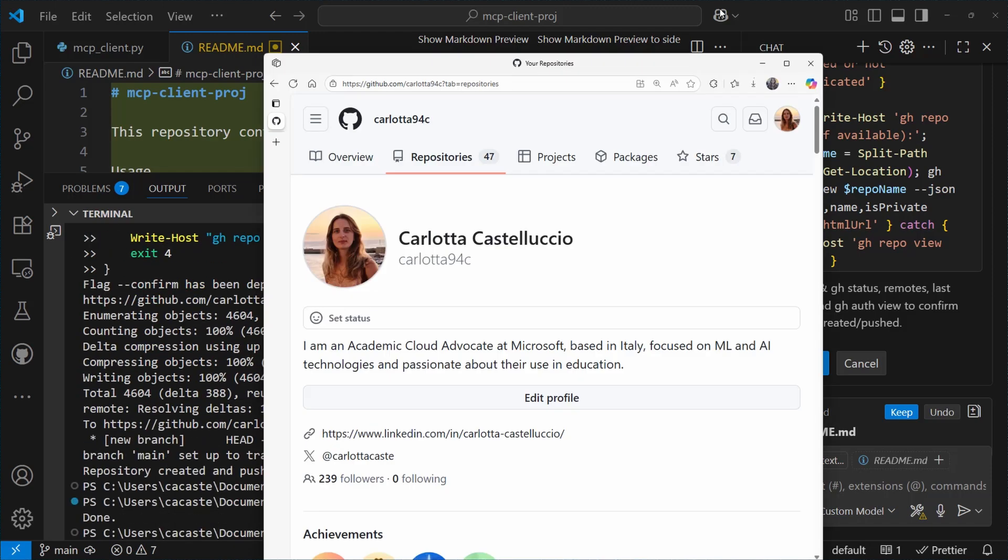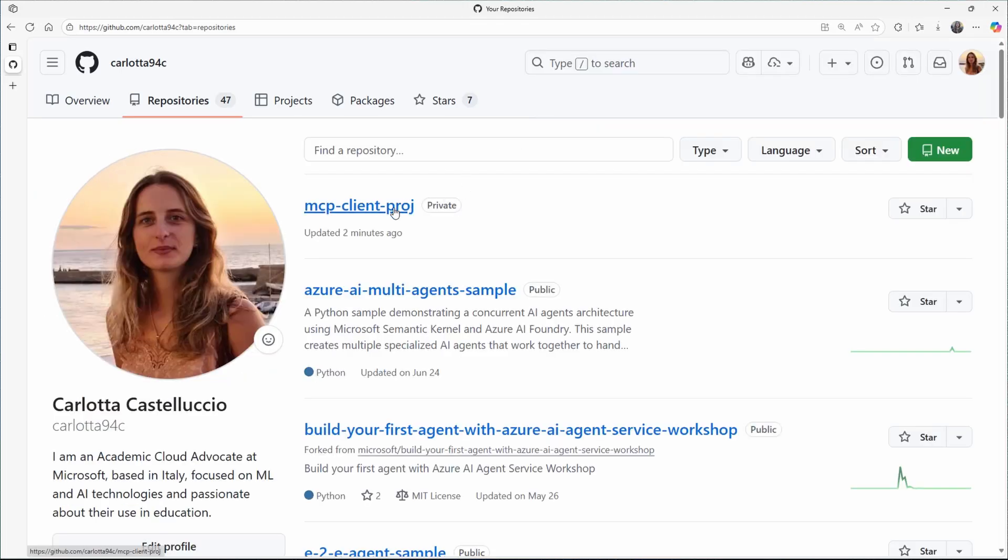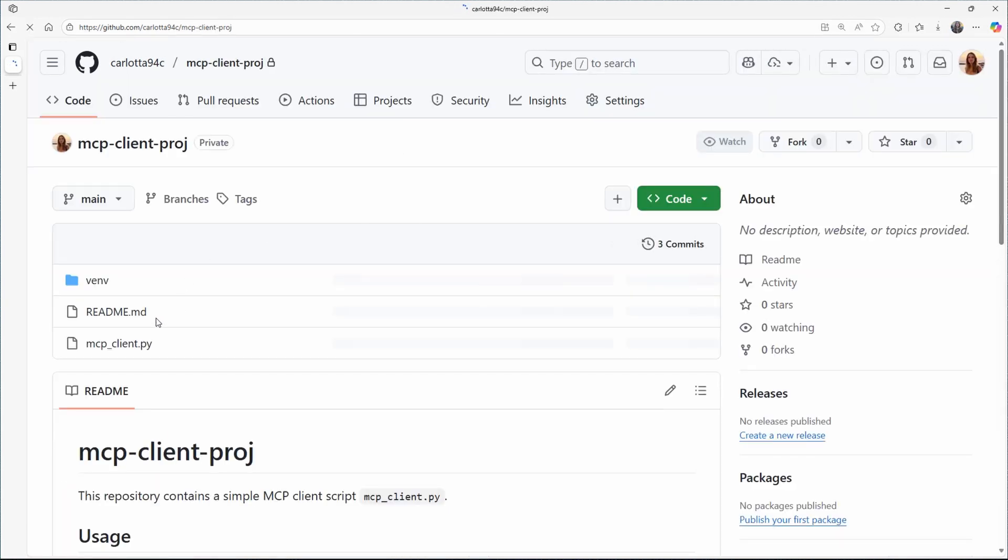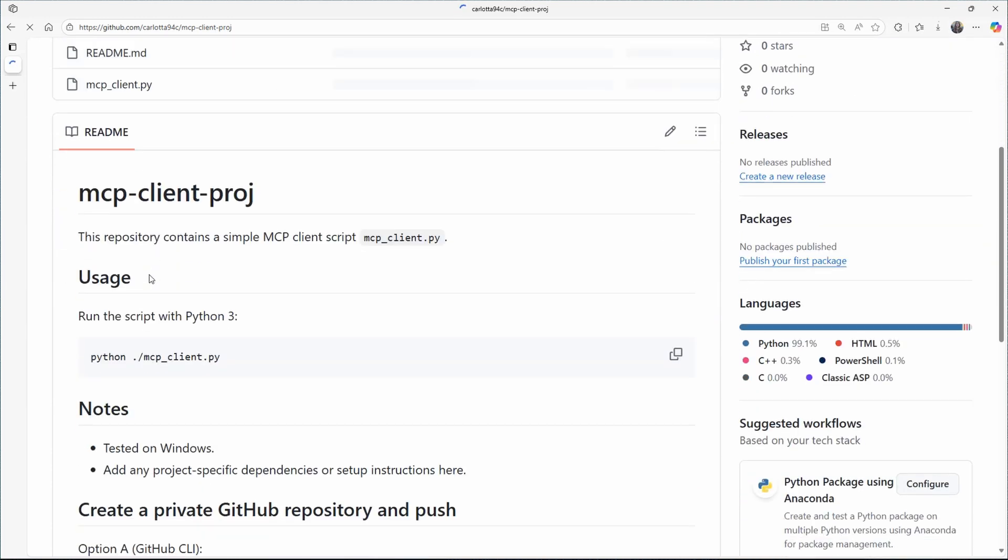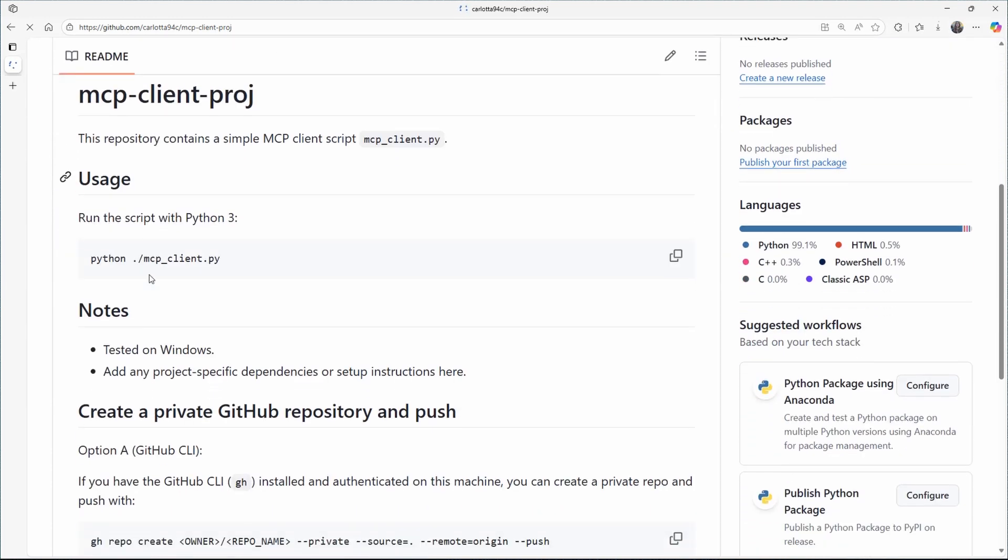Okay, so let's go into the browser and see the results. We have this new private repo called mcp-client-proj, which actually contains the readme file plus my client.